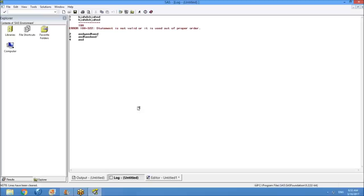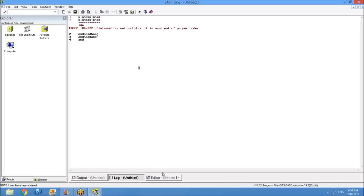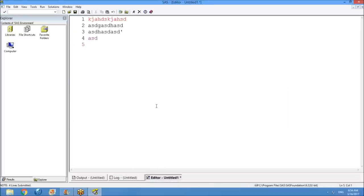'Used out of proper order' means — if the correct order is one, two, three, four, five, six, seven — maybe you are using it as one, four, six, seven. Whatever the cause, SAS stops the execution process because the program is not working. The log window is the proof that your program is 100% working or not — everything will be decided there.